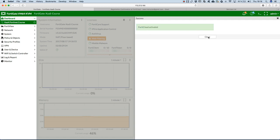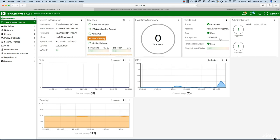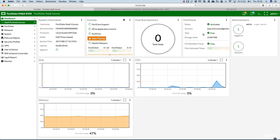FortiCloud is now activated. Hit close. And yes we have now the status activated. Here is the account.